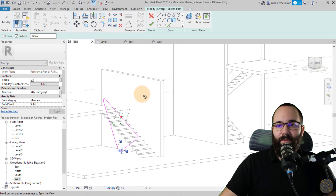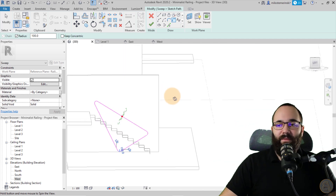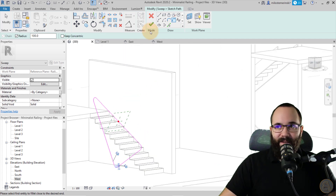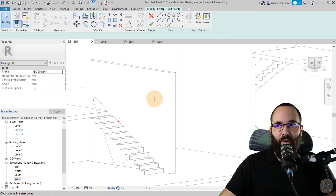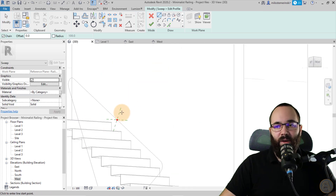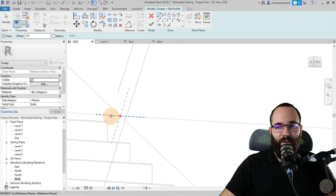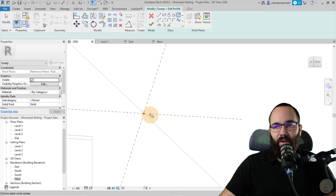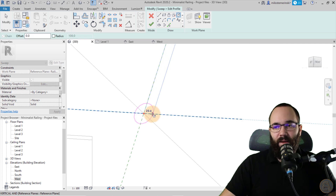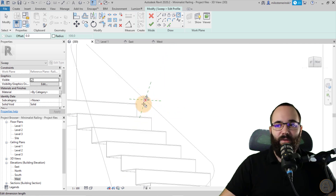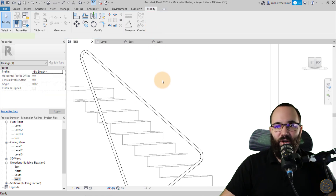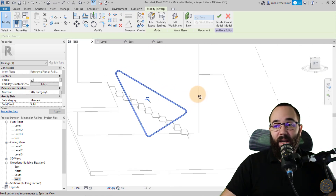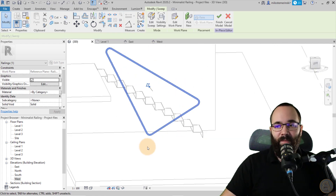Now go to the 3D view — this is what we have, and it looks really nice. Hit Finish, then go to Edit Profile. Come in to the little surface, go to Circle, and make it 20 millimeters in diameter. Hit Finish, then Finish again. It looks like this — really cool.